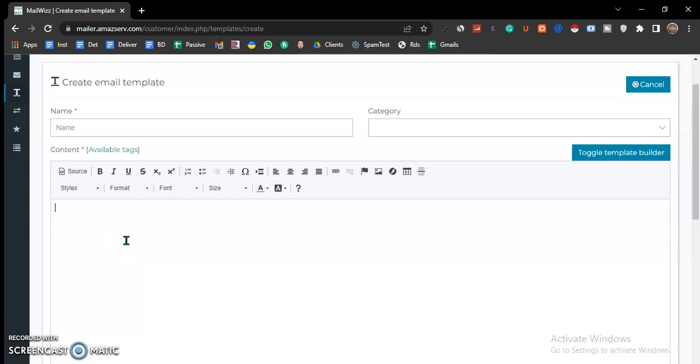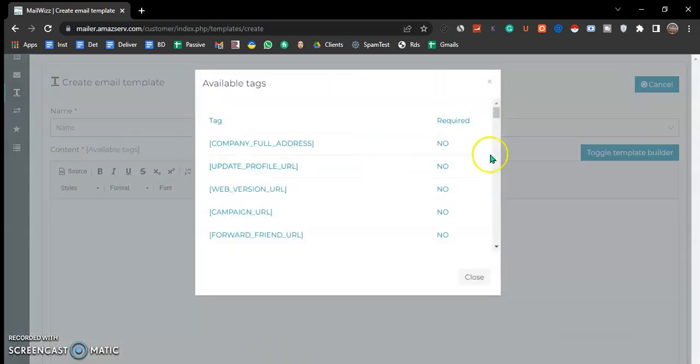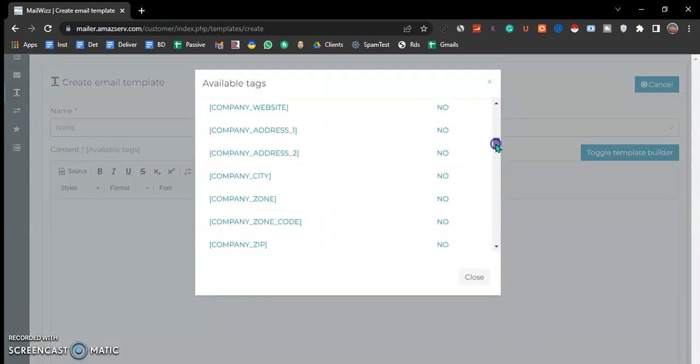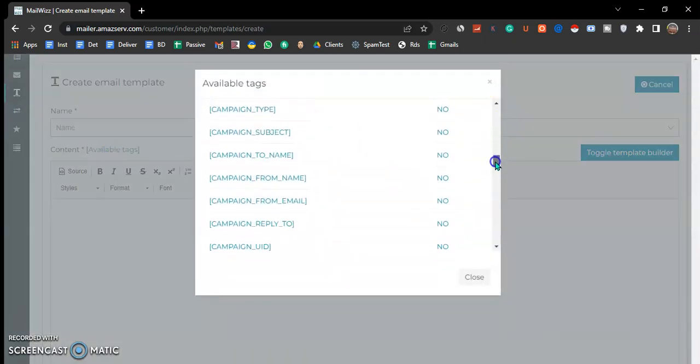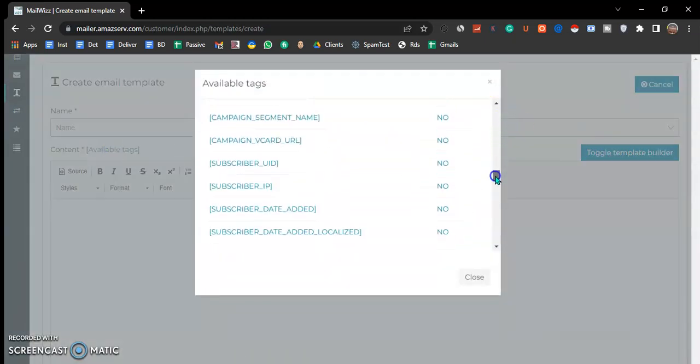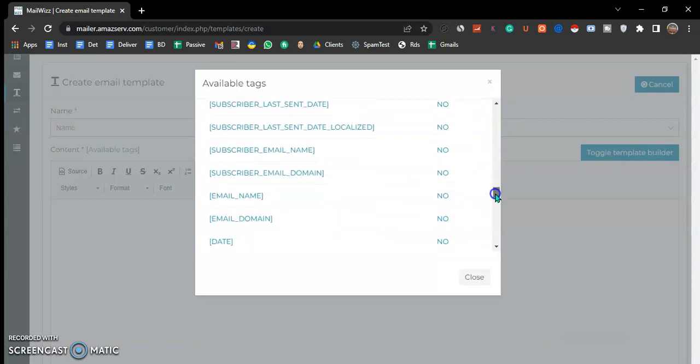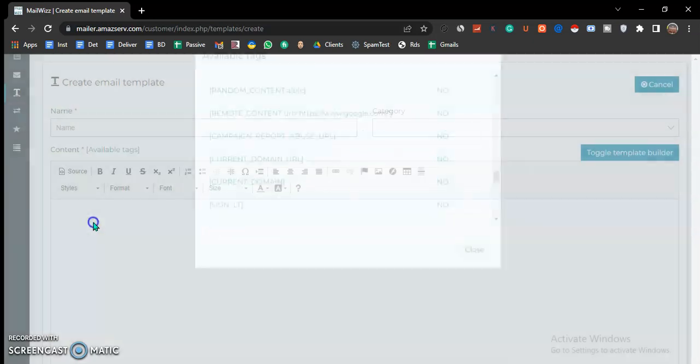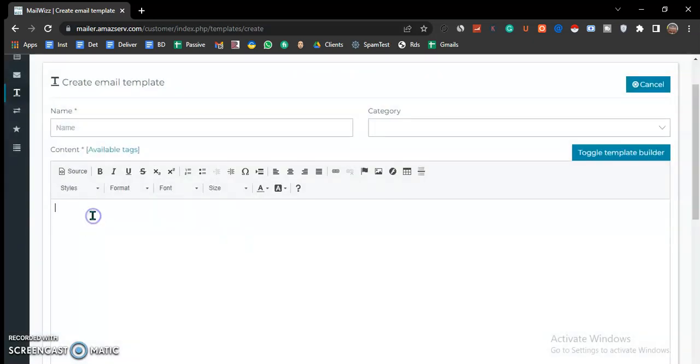There are some amazing features that I highly recommend that make this useful. We have the random content feature.